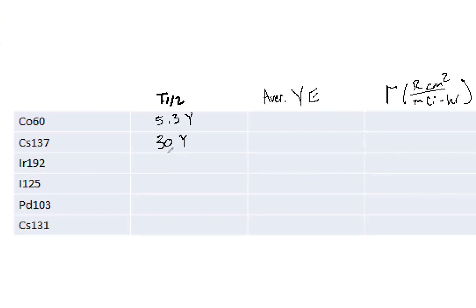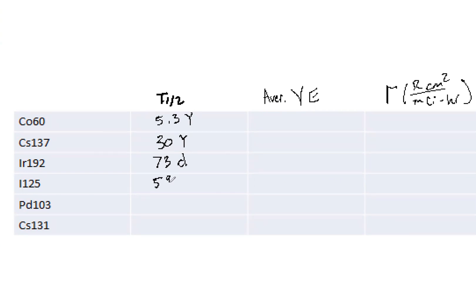Then for iridium-192, a very important one that we use for brachy that you need to know is just 73 days. I-125 is 59.6 days. Palladium is 17 days.